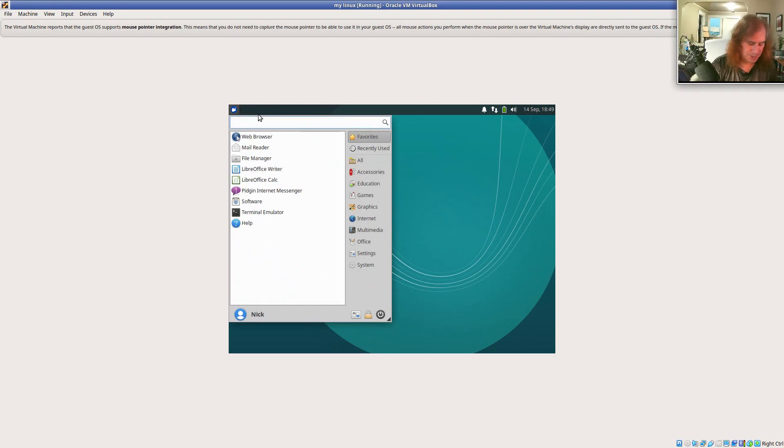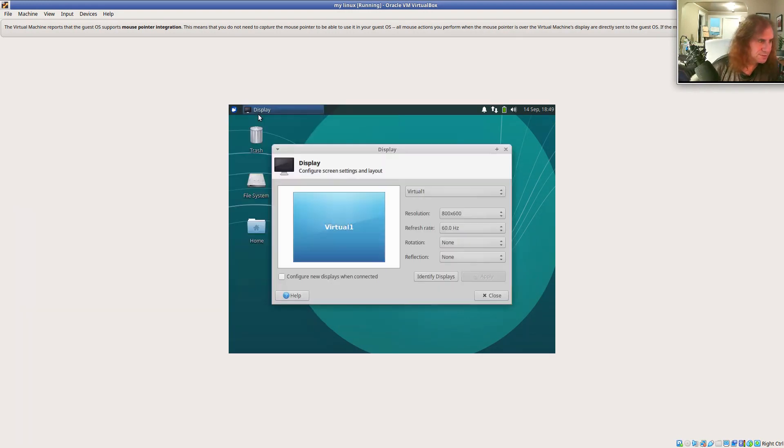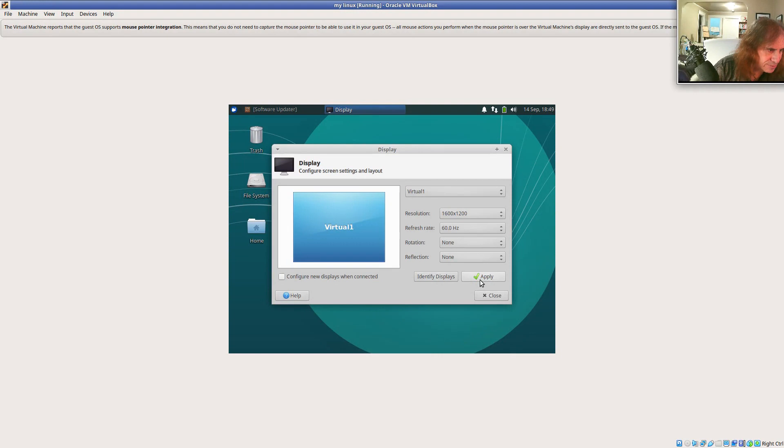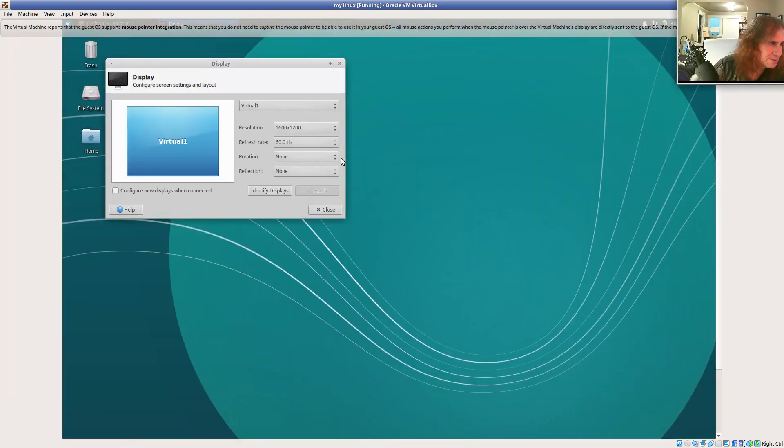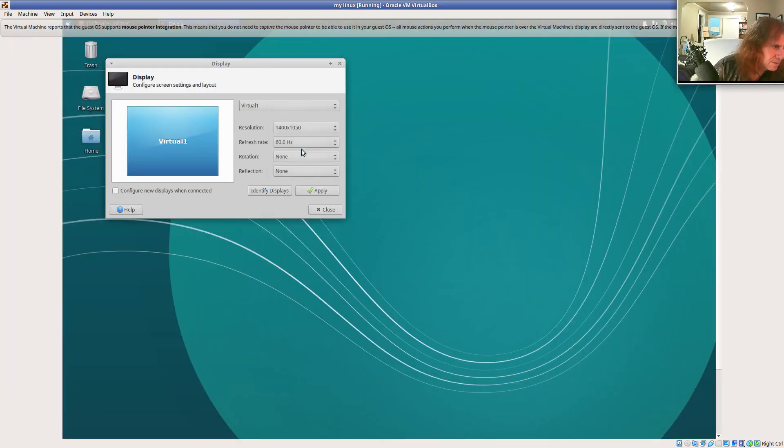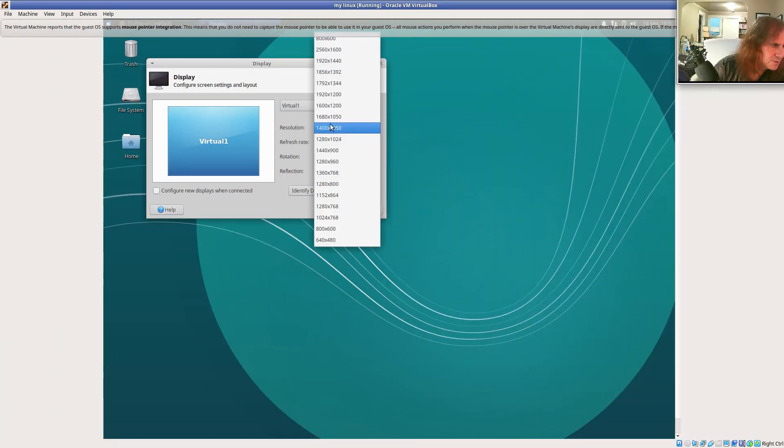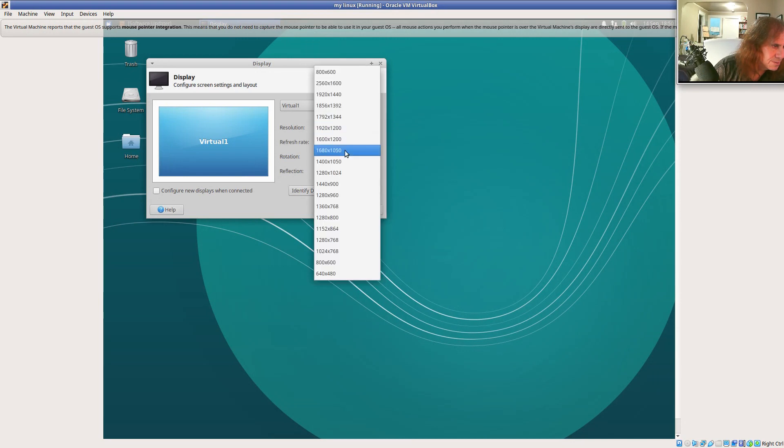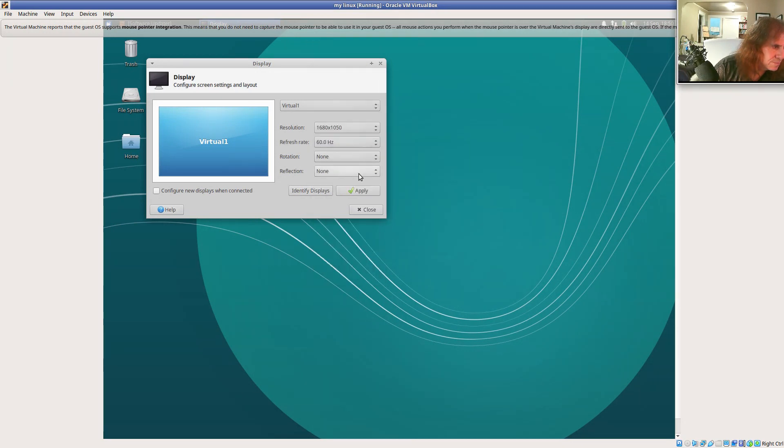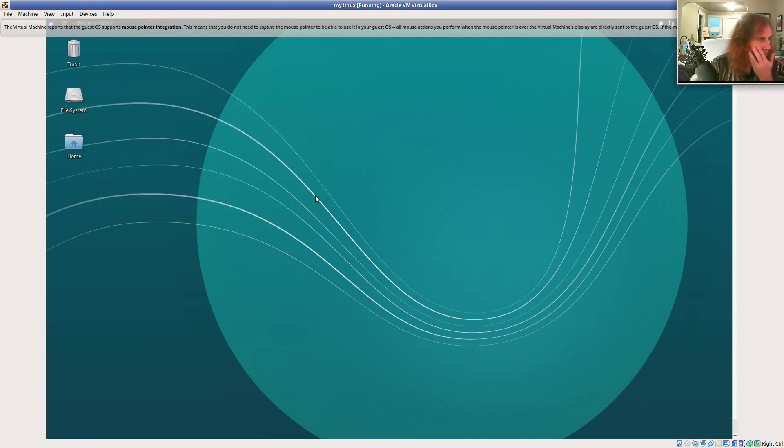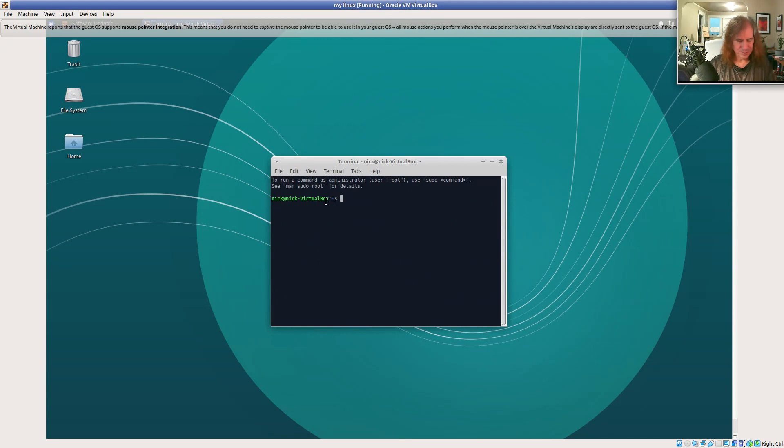We'll search for a display and let's change this to something more reasonable. So there's Ubuntu. And I can control alt T to open a terminal window. And I can run commands.